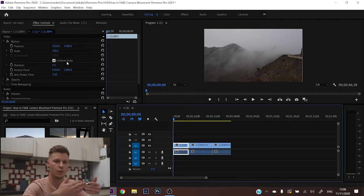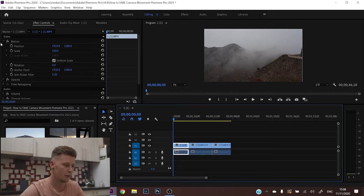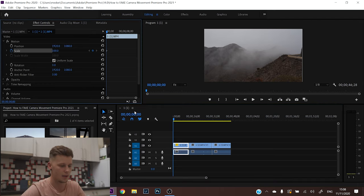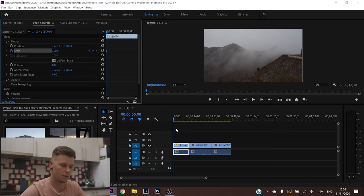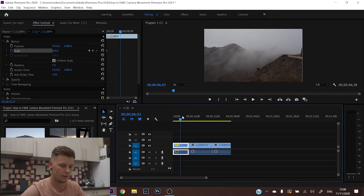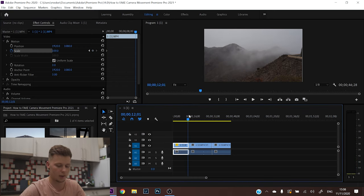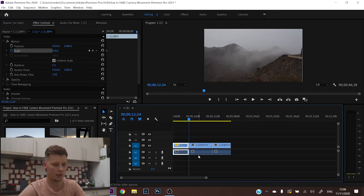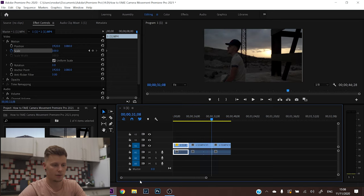So we're gonna do a zoom in for this one and all you have to do is click scale, and then all you do is go at the very end of the clip, literally at the last frame.